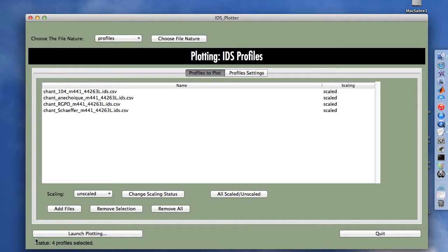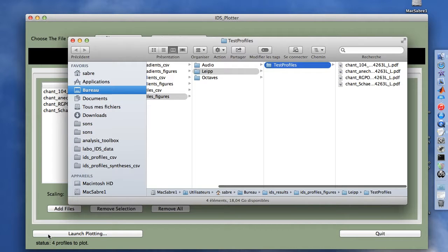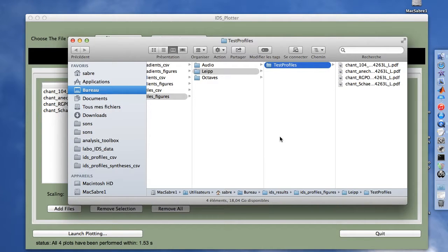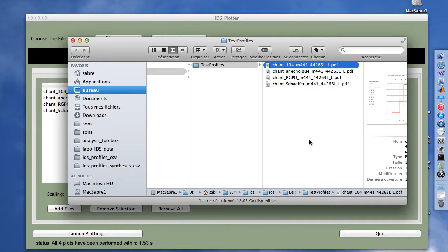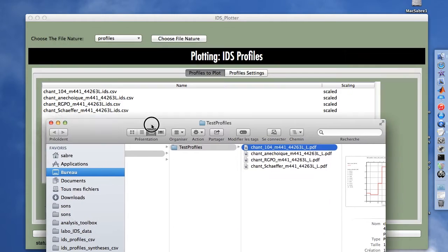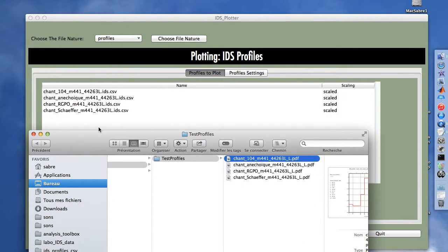The launch plotting button is now activated, so we click on it to launch the plotting operation. It opens a finder window within the test profiles subfolder as we chose, and within it we have four PDF files. These four PDF files have exactly the same beginning — the same root for the file name as the profiles we selected.